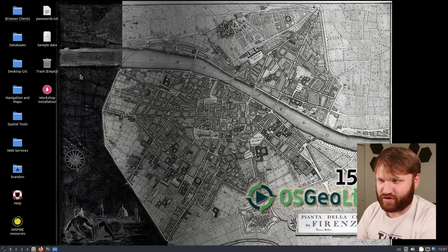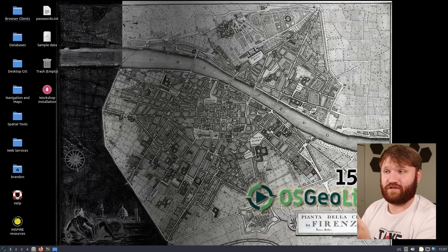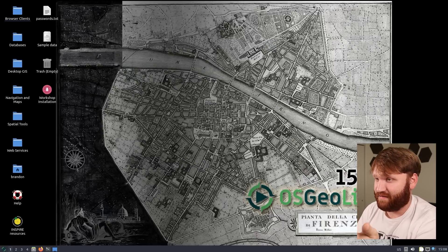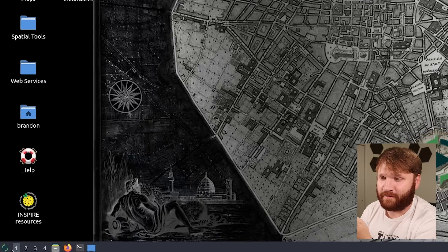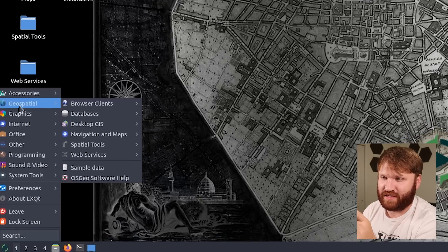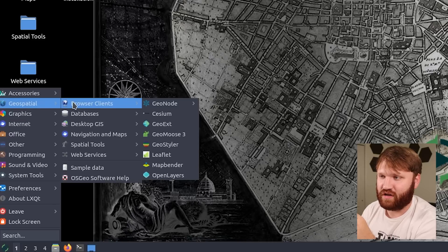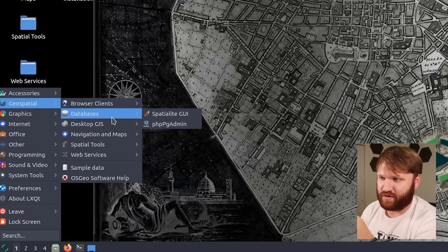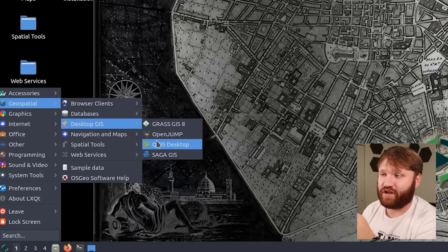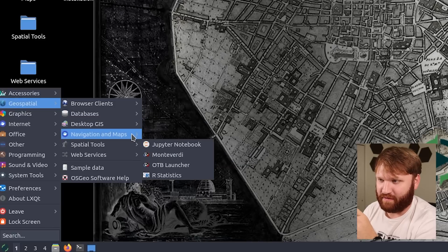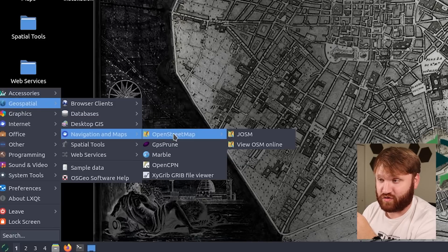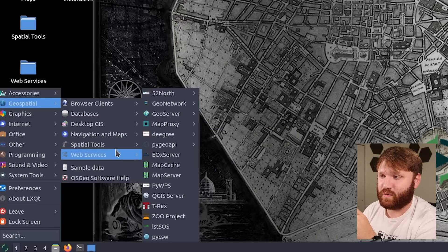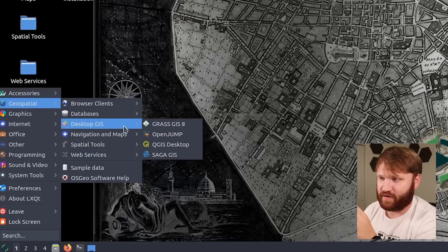Granted you could just go ahead and pull this on whatever distribution you'd like but a lot of the stuff is pre-included here for you. There's a specific category called geospatial. We have browser clients, databases, desktop GIS, which right here QGIS is the one I'm familiar with, but we have a bunch of different things such as open street map, various spatial tools, and other web services.